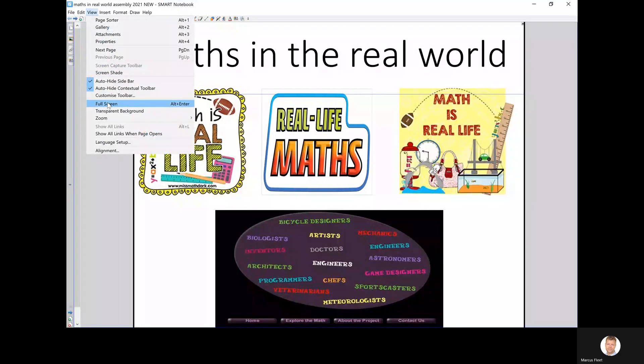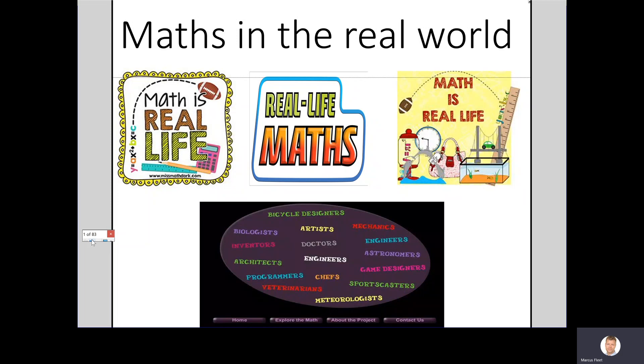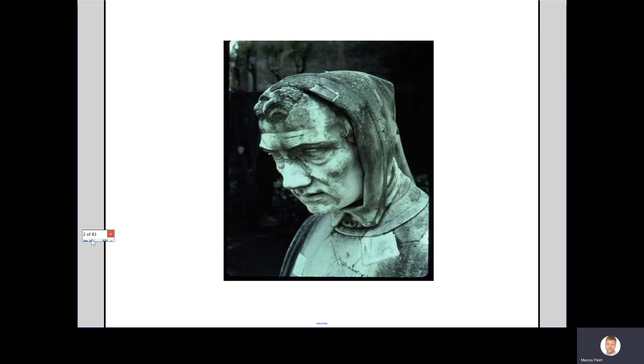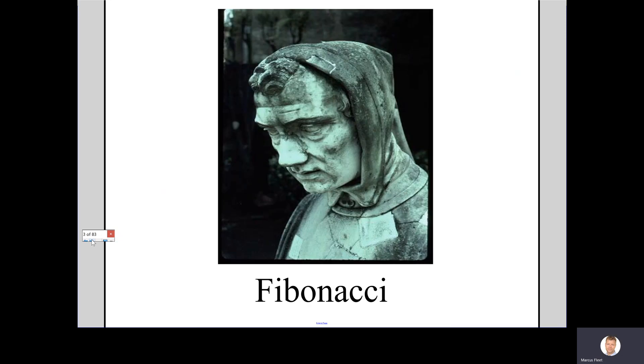Anyone know who this person is? Well if you do I'm very impressed. He's actually called Fibonacci. Some of you may know who he is and what he's really famous for.